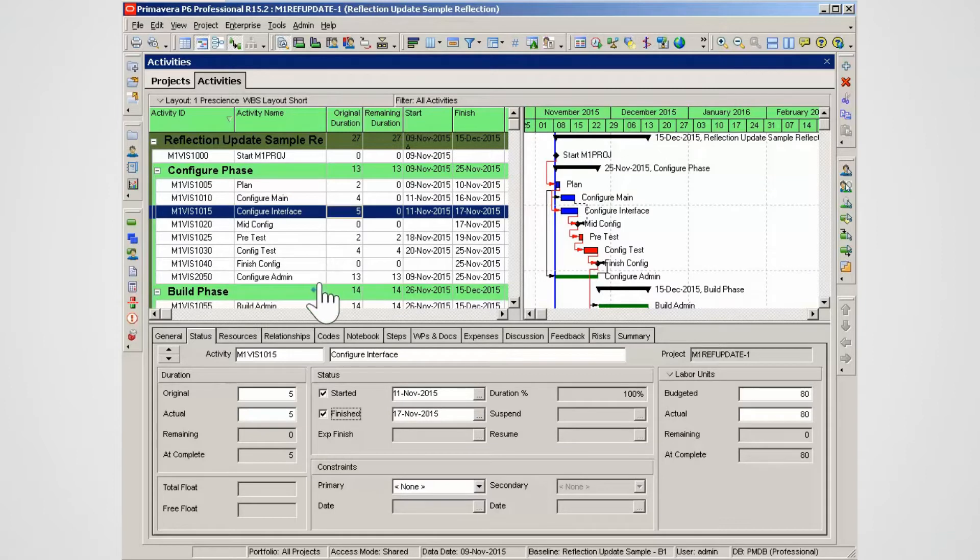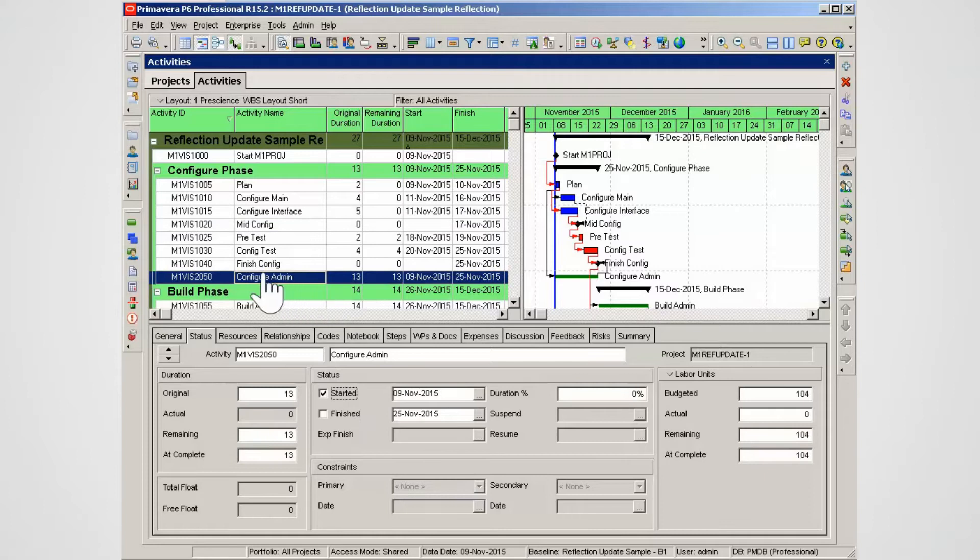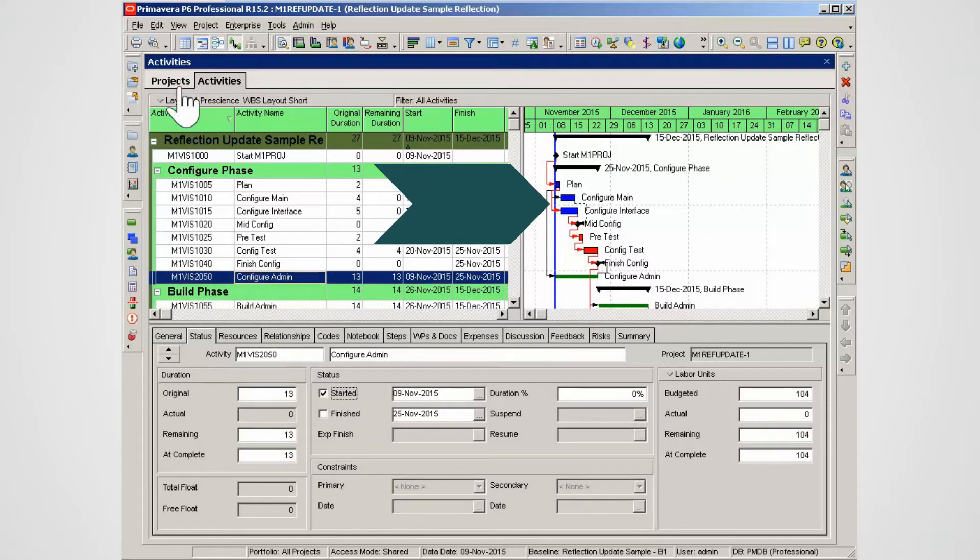The update of the project can be delegated to other team members. Alternatively the XCR is exported, updated externally and then re-imported. Note the update to the project blue bars in the Gantt chart.